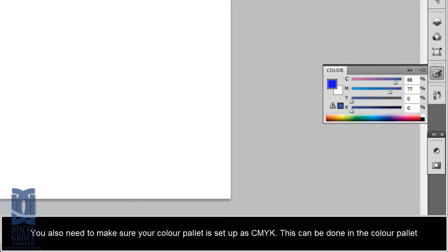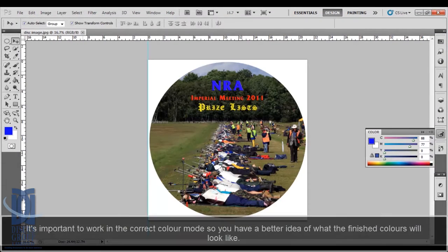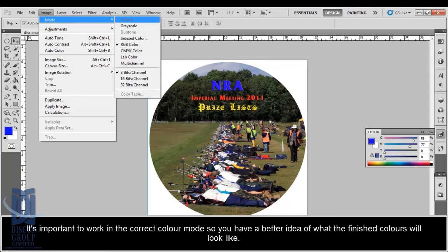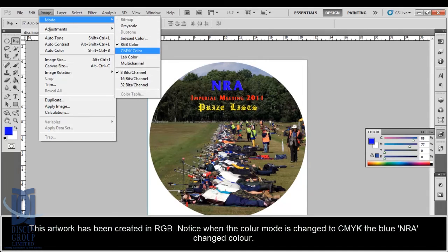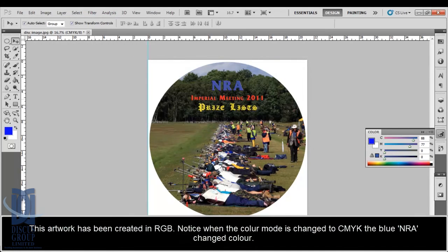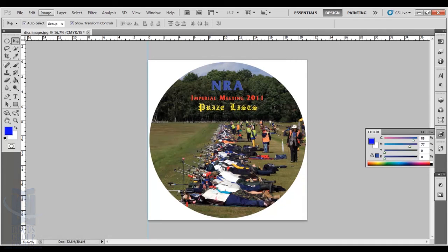It's important to work in the correct colour mode so you have a better idea of what the finished colours will look like. This artwork has been created in RGB. Notice when the colour mode is changed to CMYK, the blue changed colour.